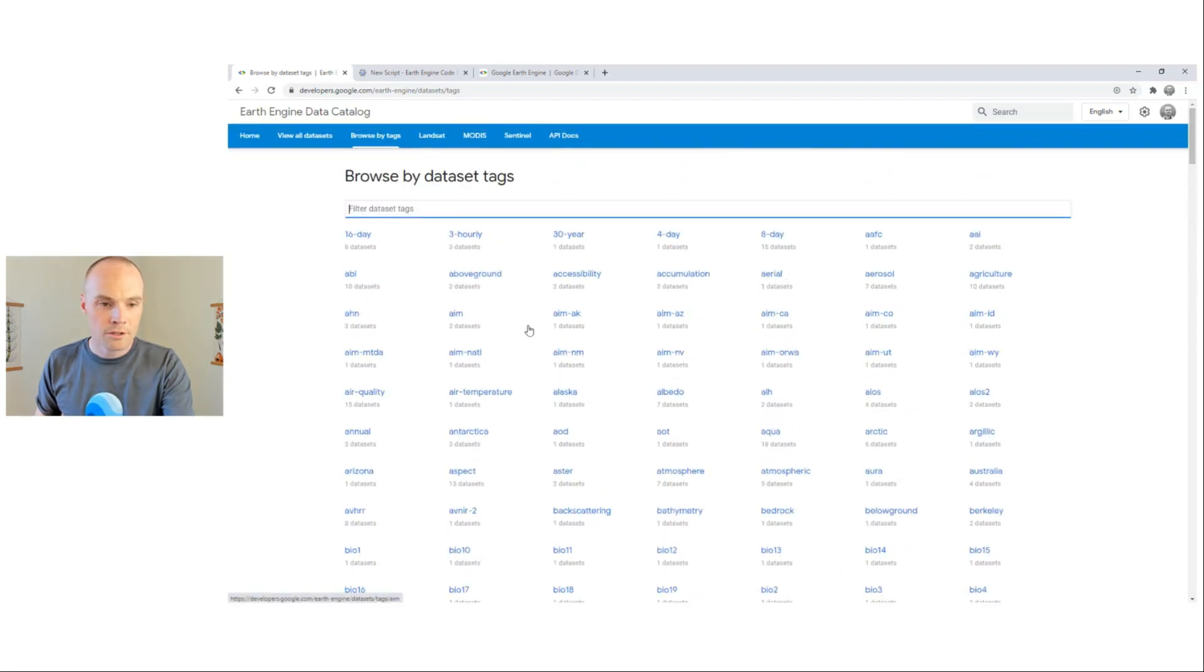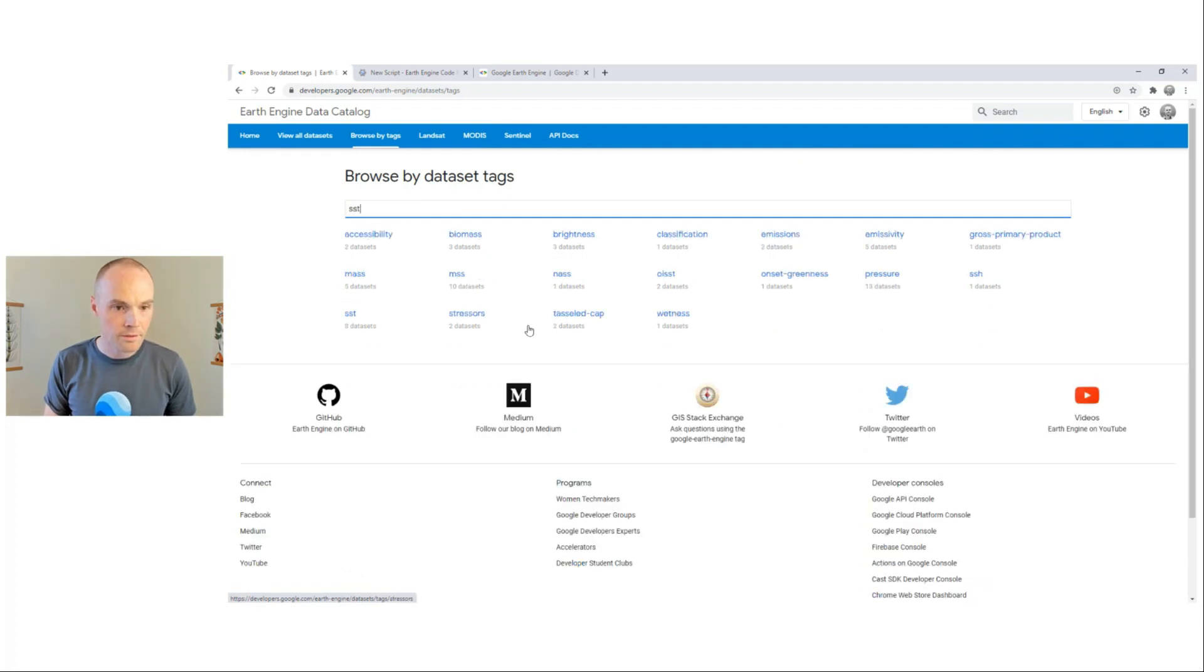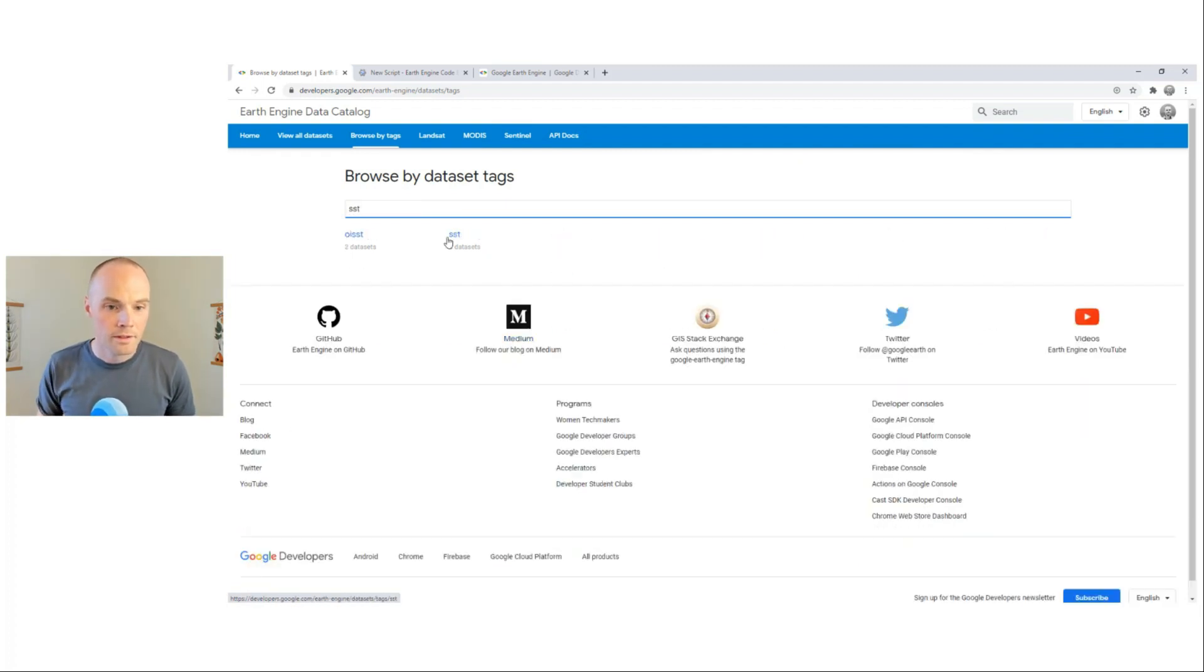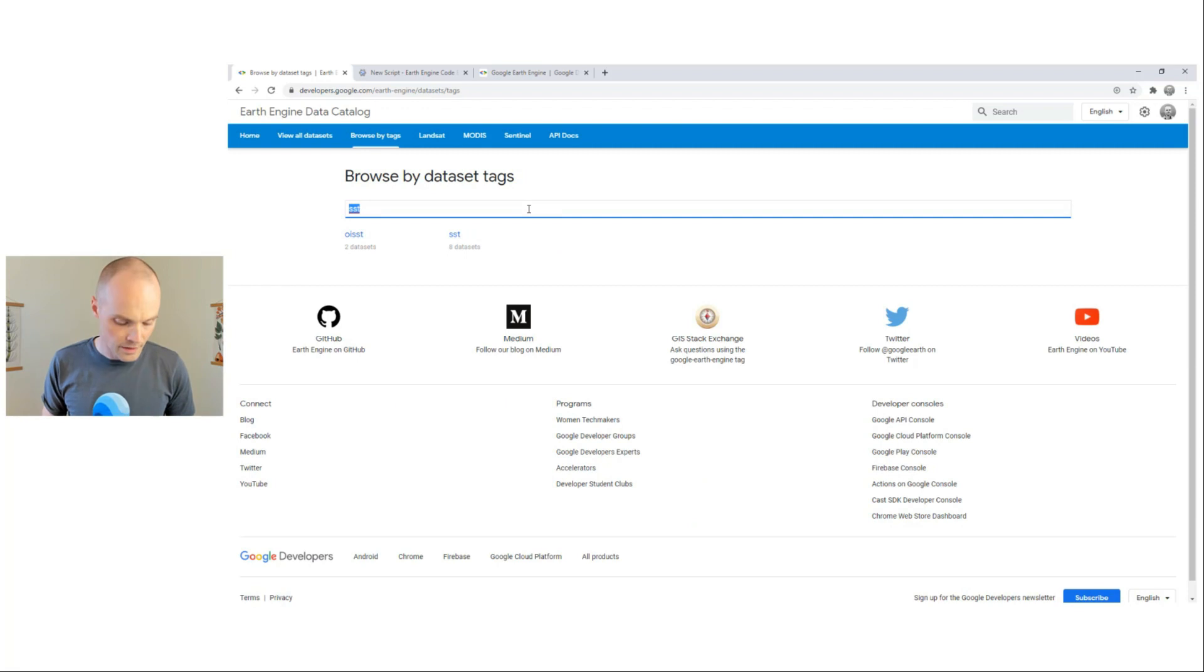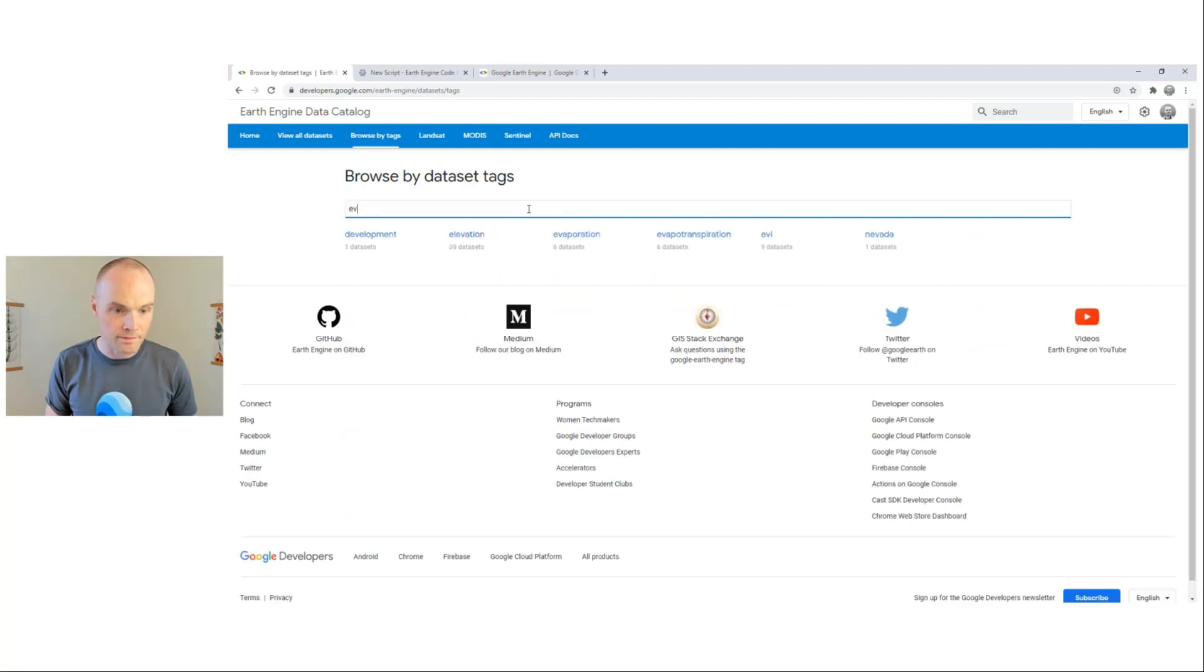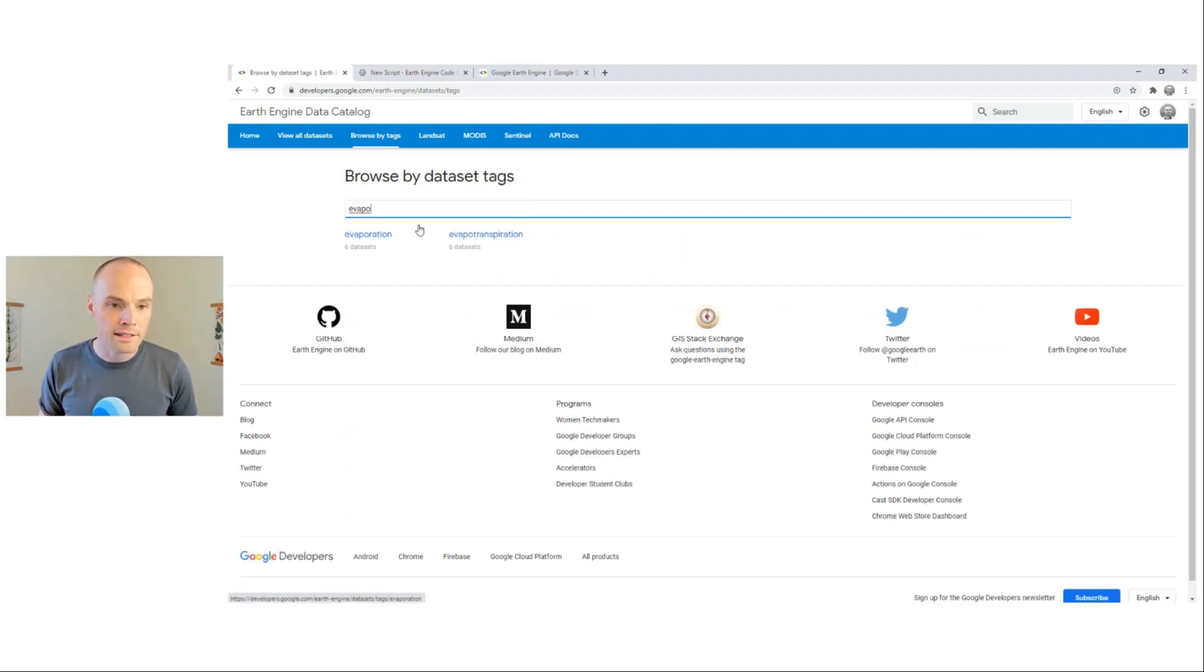Let's try Sea Surface Temperature. We see there's eight data sets. We can try Evapotranspiration. We see that there's six data sets.